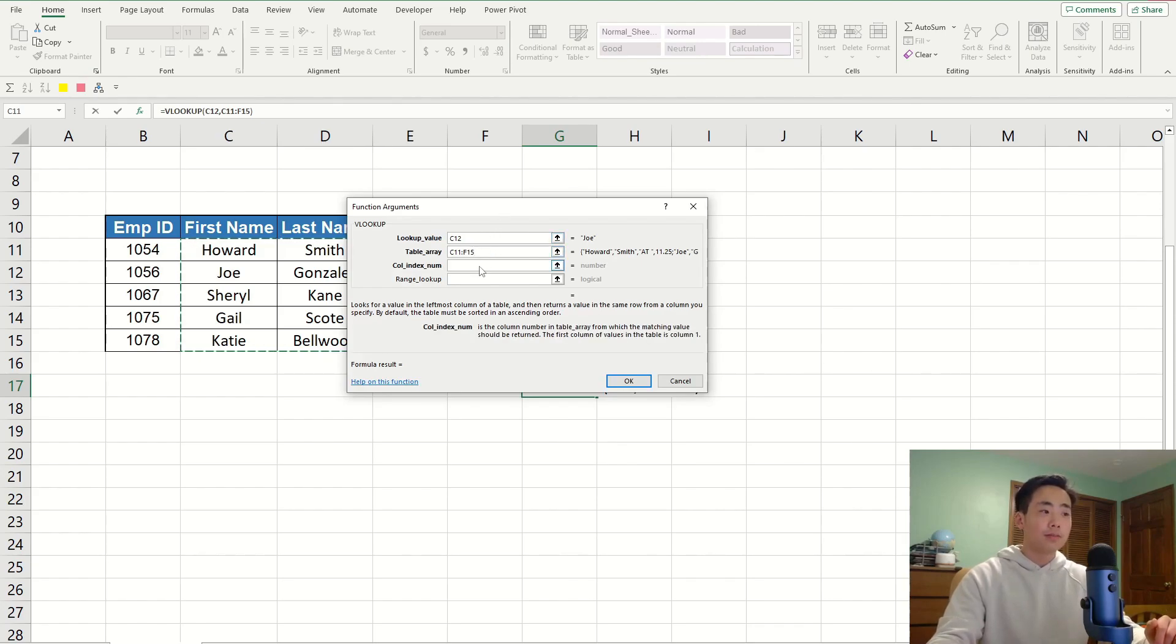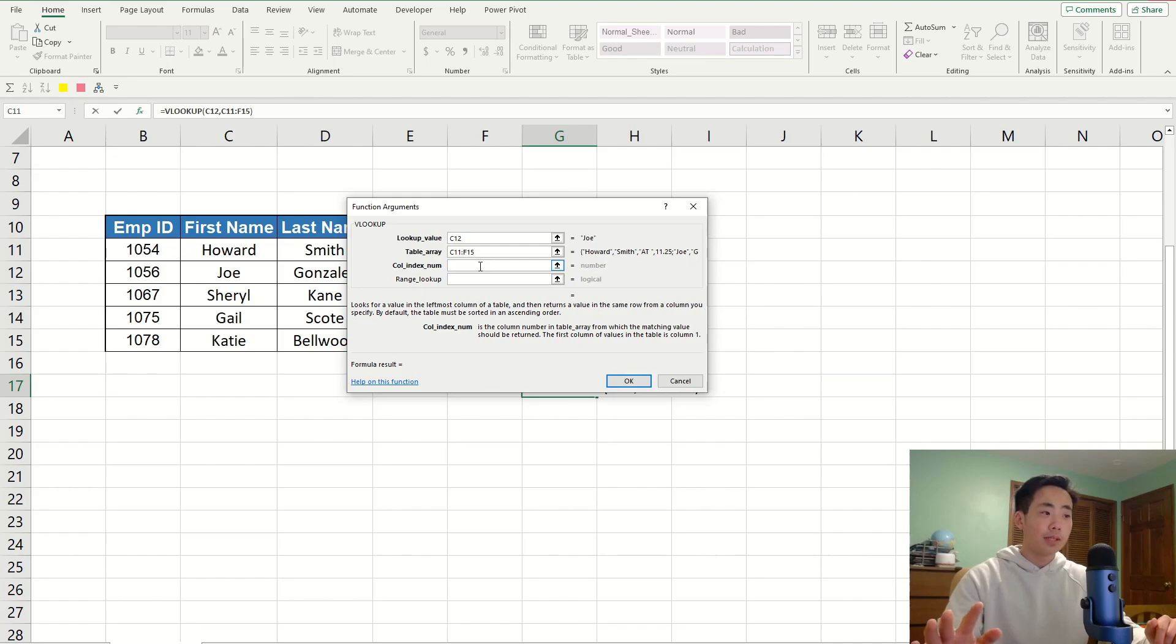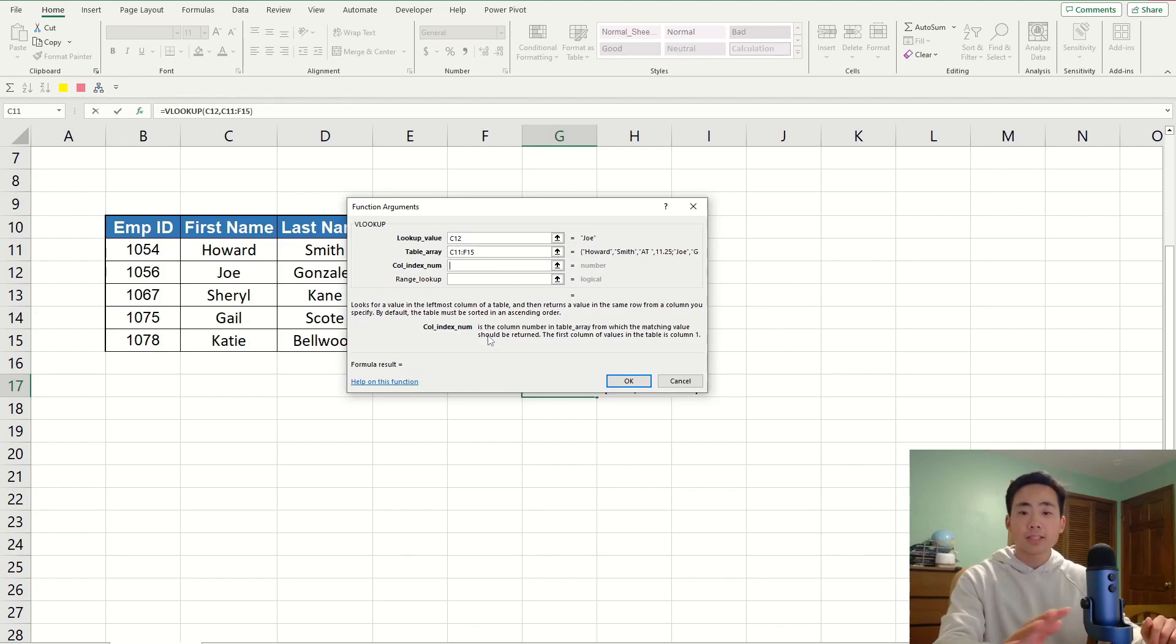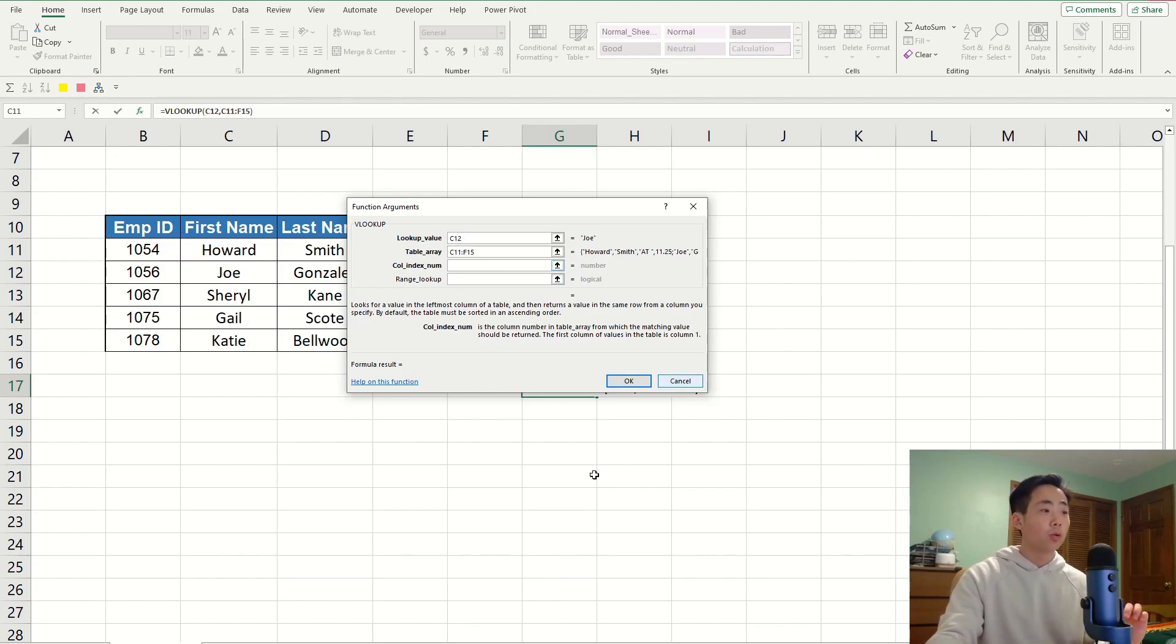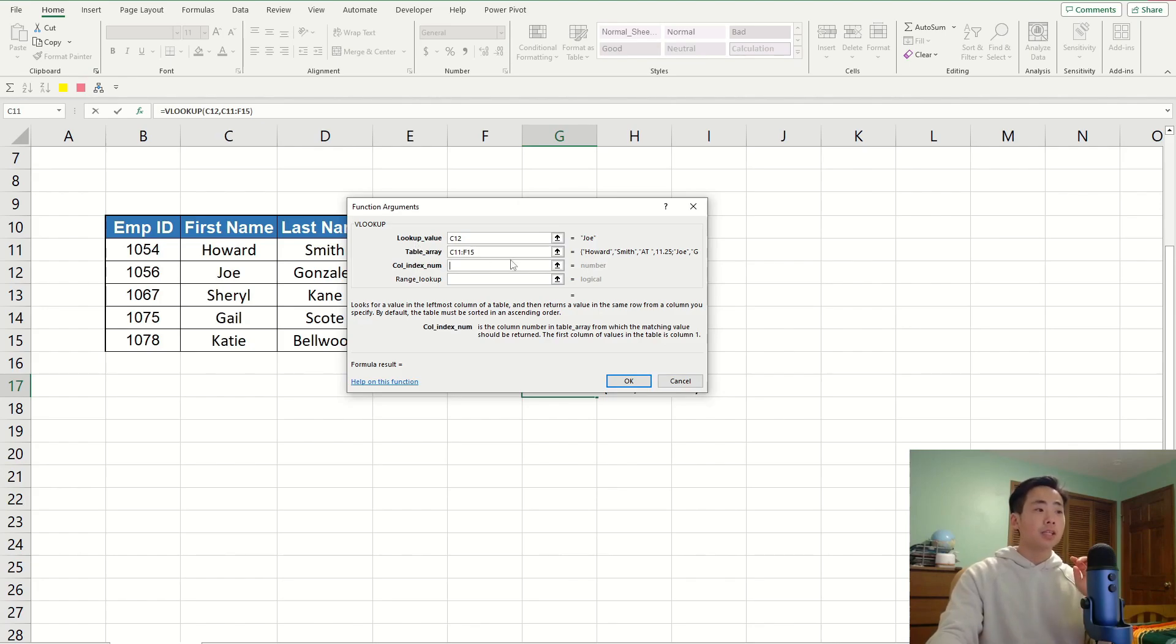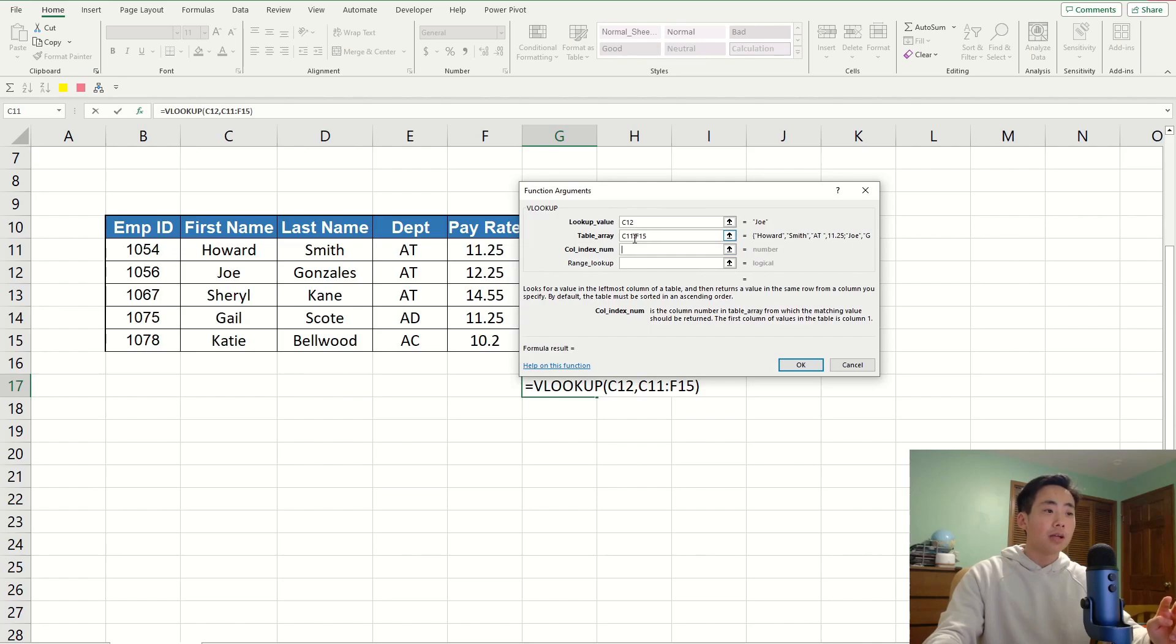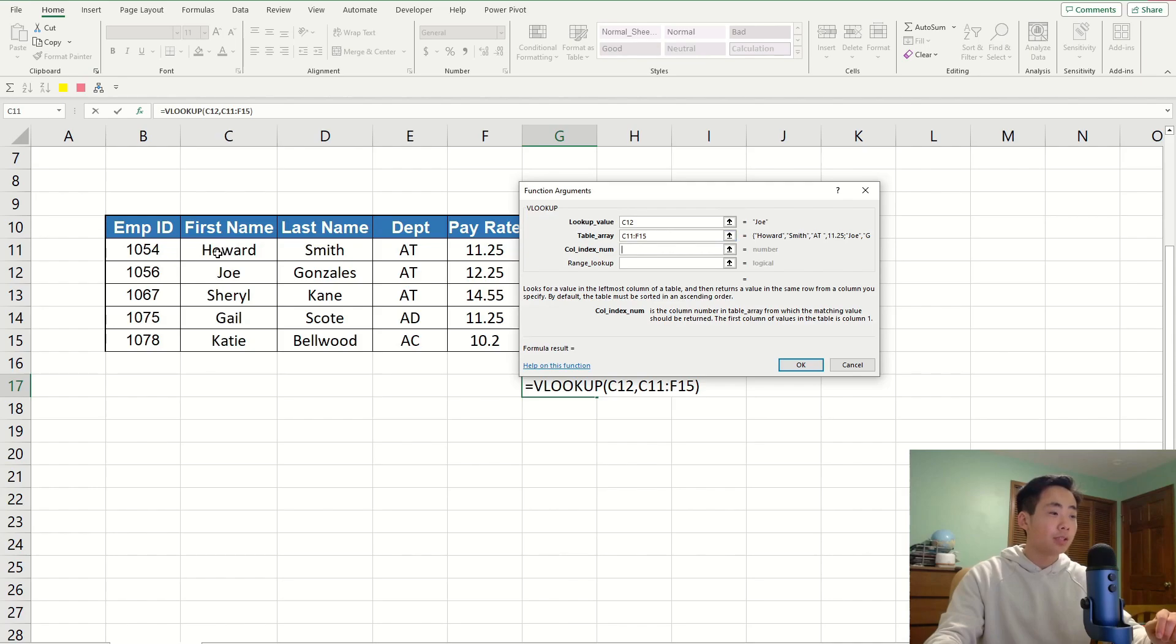For the third argument, it's going to be the index number of the column. You've got to be careful here. It's not the column number of the whole table. It's the column number of the table array, which is what you put in the second argument. In the second argument, I said that it starts from C11, which is over here, to F15.